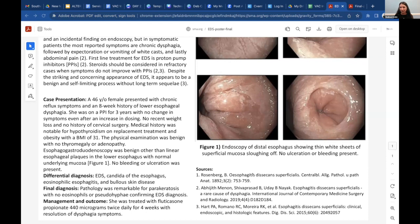Even though EDS looks concerning, it is usually a benign process that is easily treated without long-term sequelae. That concludes the presentation. Thank you.